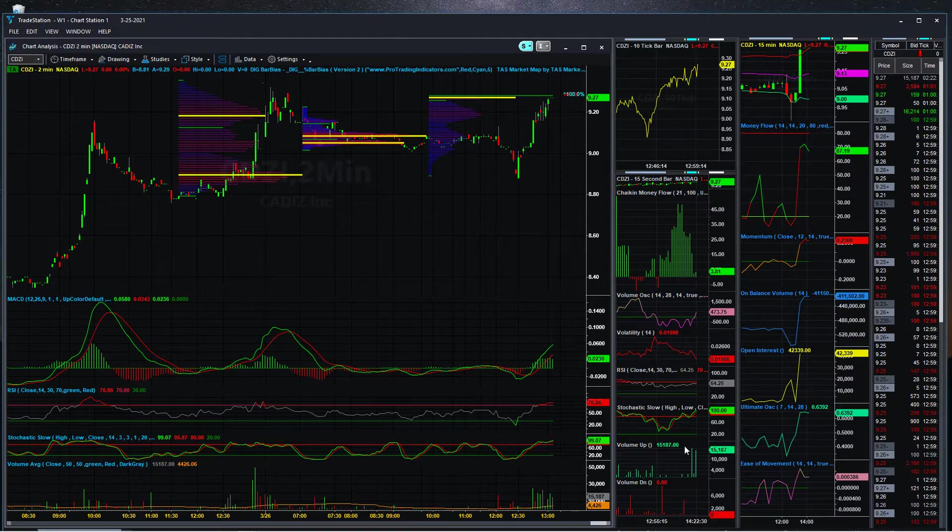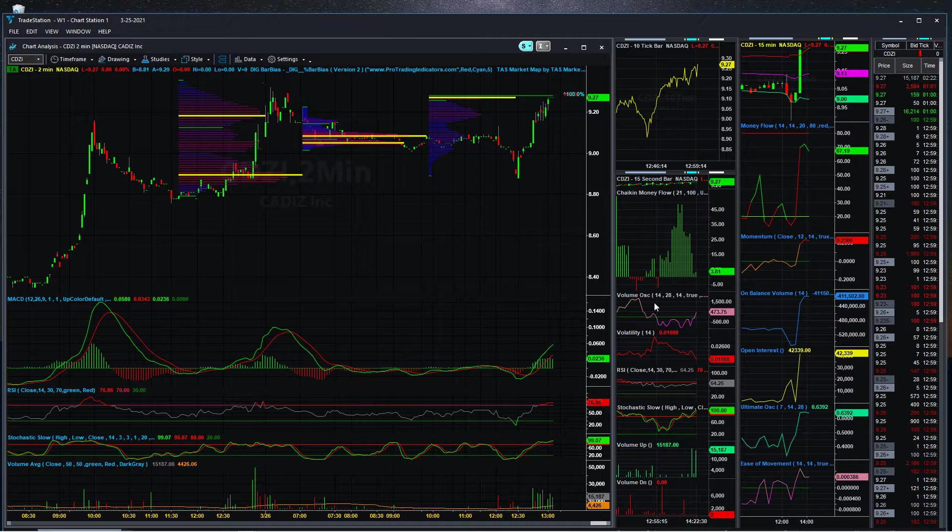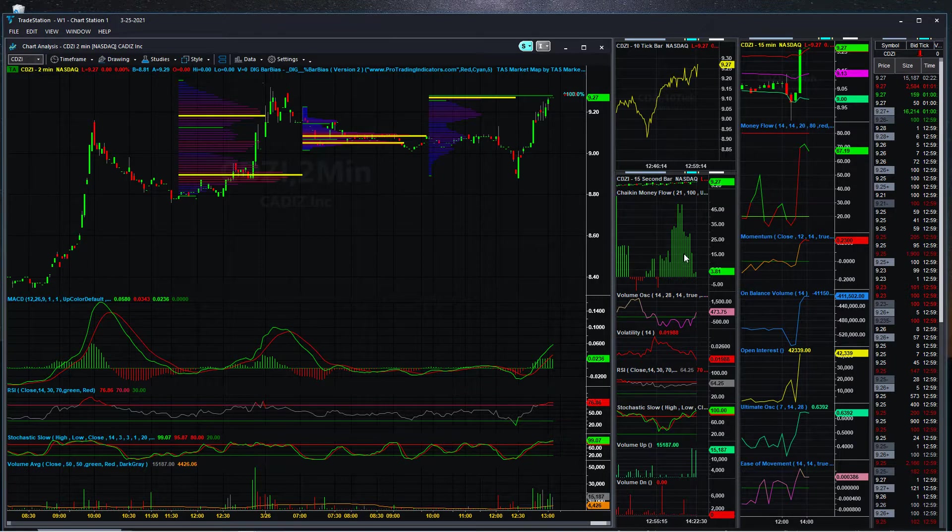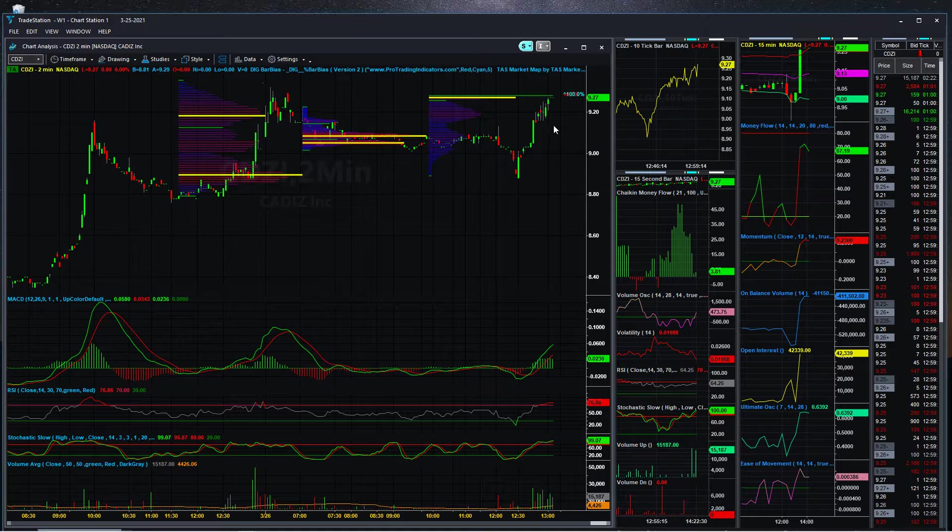On the 15 minute charts, looking at these indicators, a lot of green here. This one's a 15 second chart, so we're showing the last bit of time here. There was a big amount of volume, people buying. Will it continue to go up? That's what we'll have to look and see.